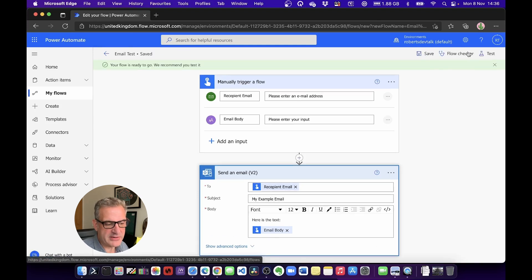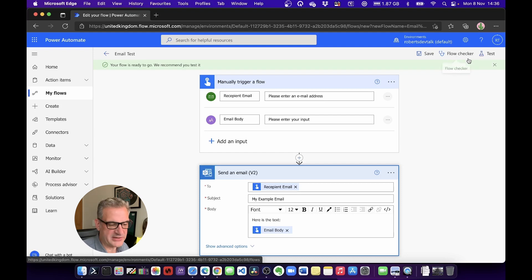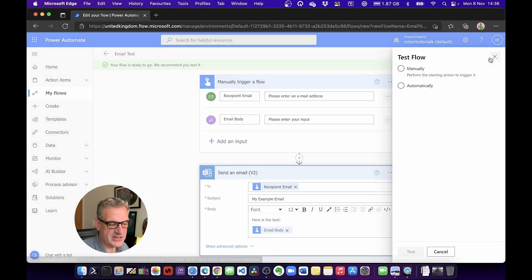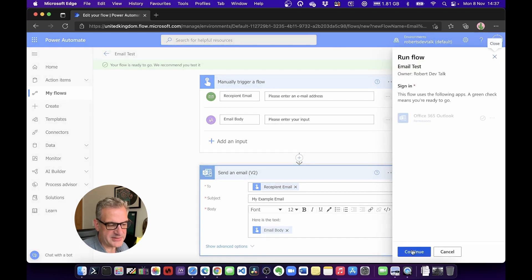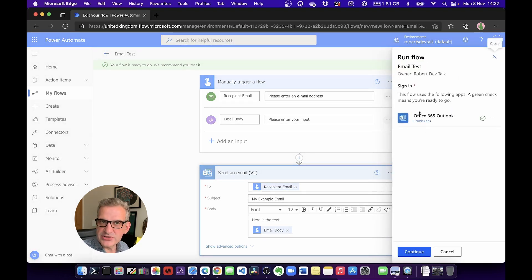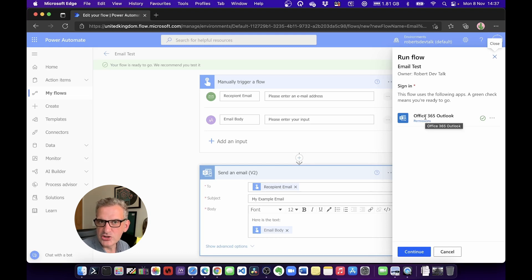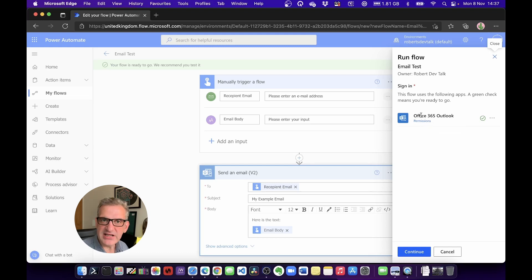And I'm going to test it. We'll go through checking flows in a future episode, but I'm going to manually test it. Notice it's signing in to Exchange—it's using my username, but you could change this to a service account if you wanted, so you could run with higher-level privileges.